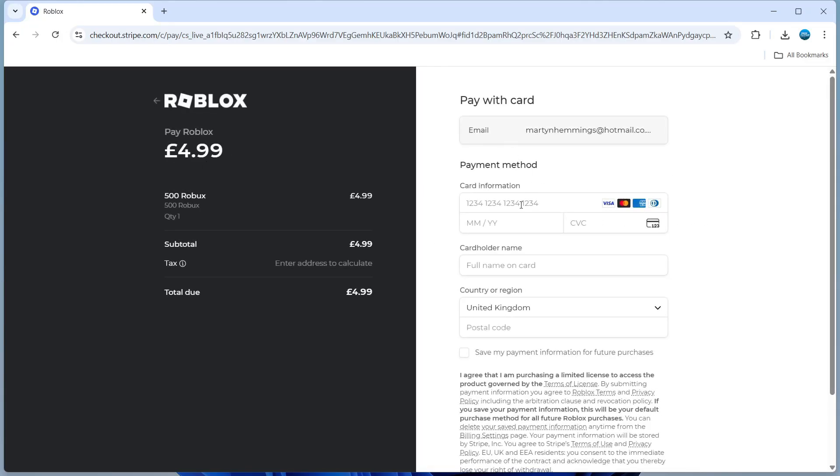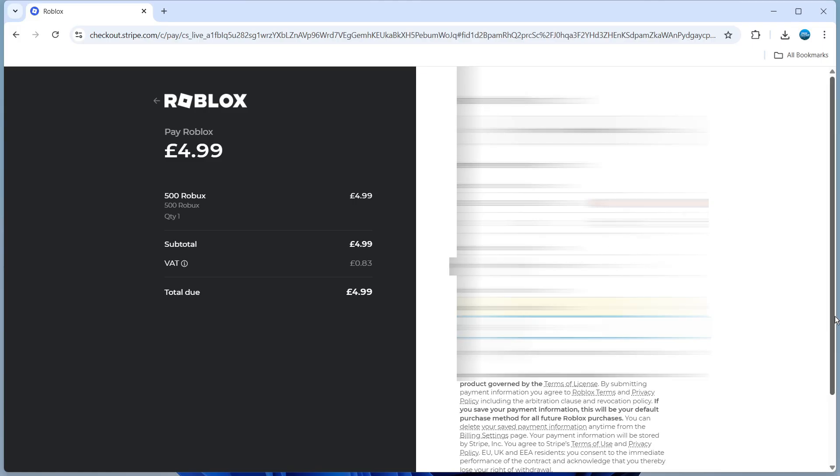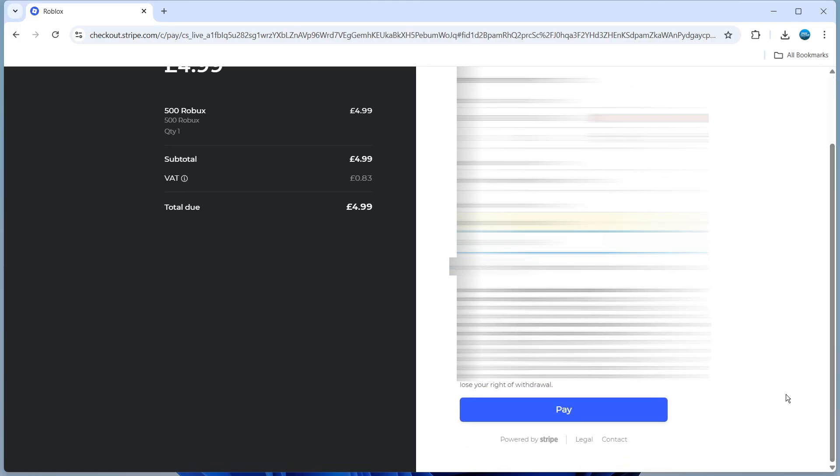At this point what you want to do is input your card information into the screen here and once you've done that you want to put the full name on card and of course your postcode which the card is linked to. Of course I've blurred my details out for security purposes but once you've done that, scroll down on this page and at the bottom you're going to see the blue pay button.